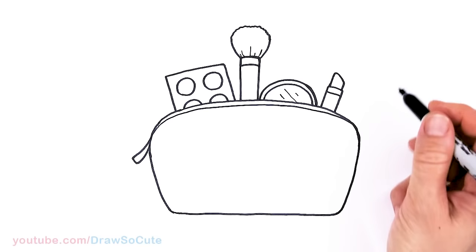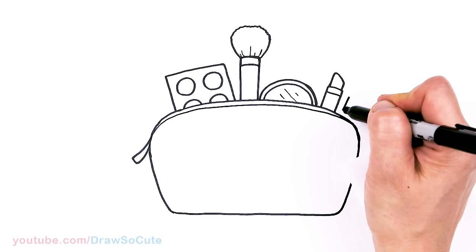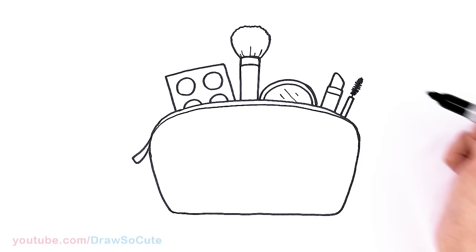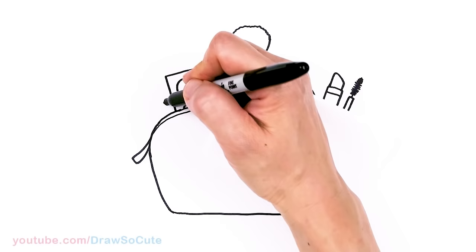And then you fit something else in here, so maybe like a tiny little mascara. So the handle of our mascara and it's going to go up a straight line. And then I'm just going to zigzag my way down with my Sharpie. And that hopefully looks like a mascara wand.